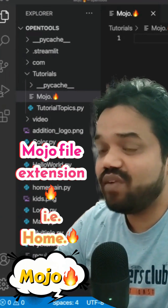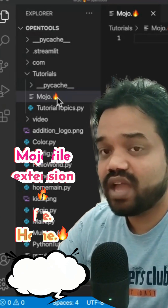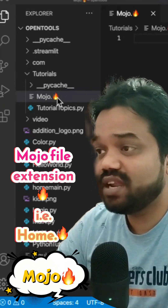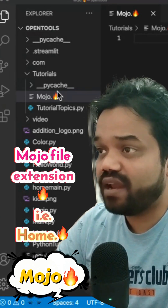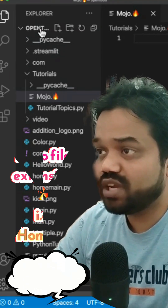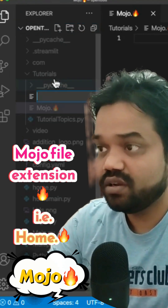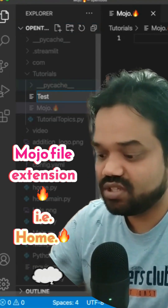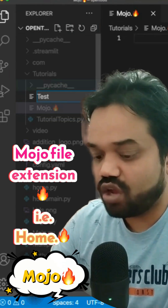You can see I've already created one file here, as you can see on my screen. Now I'm going to create one more file. Just go to the project and create a new file here called test dot.